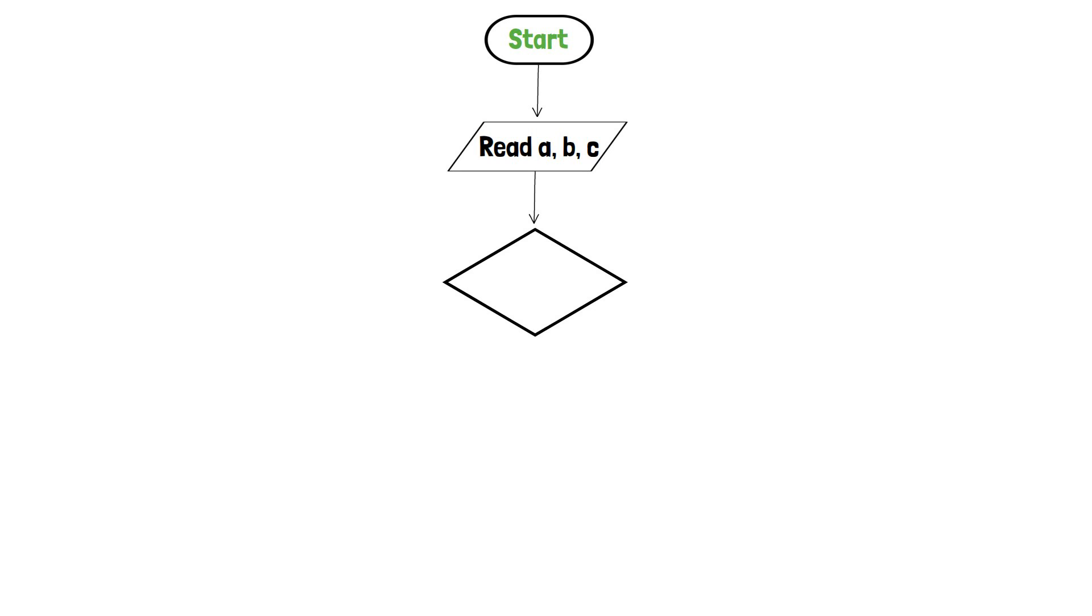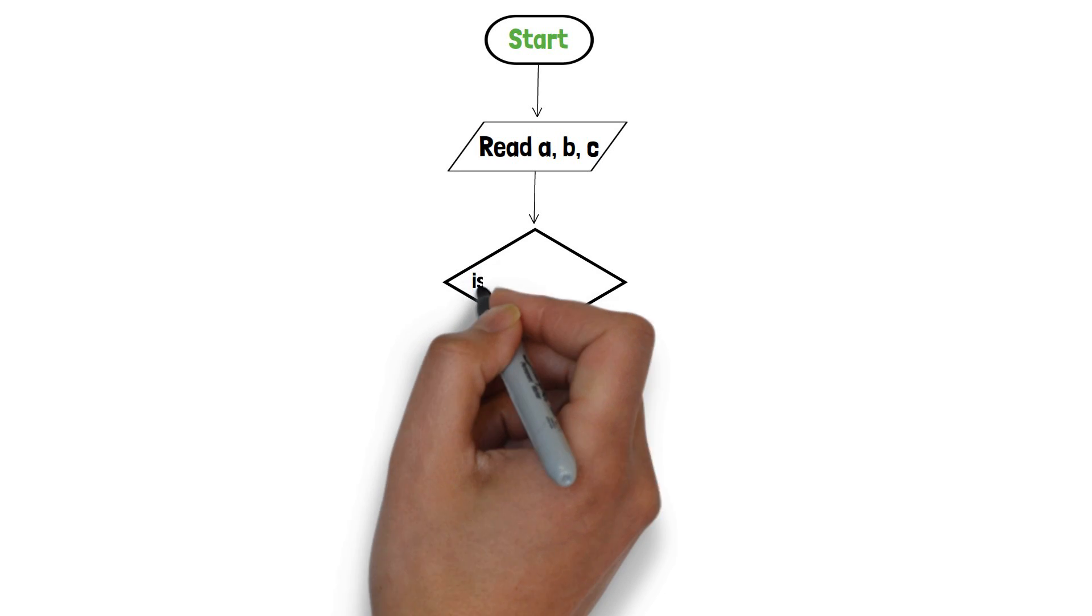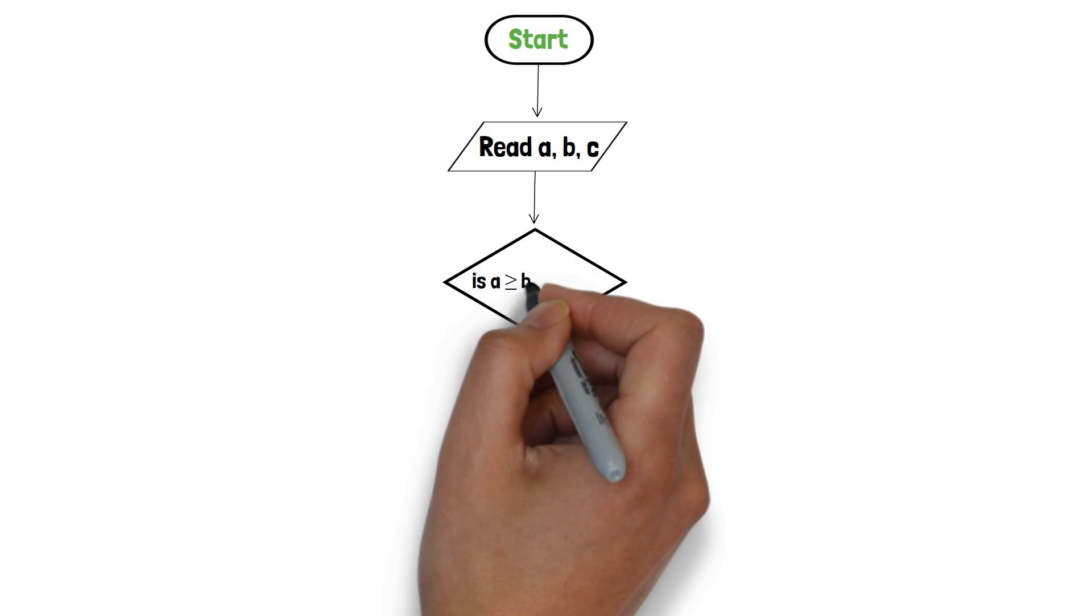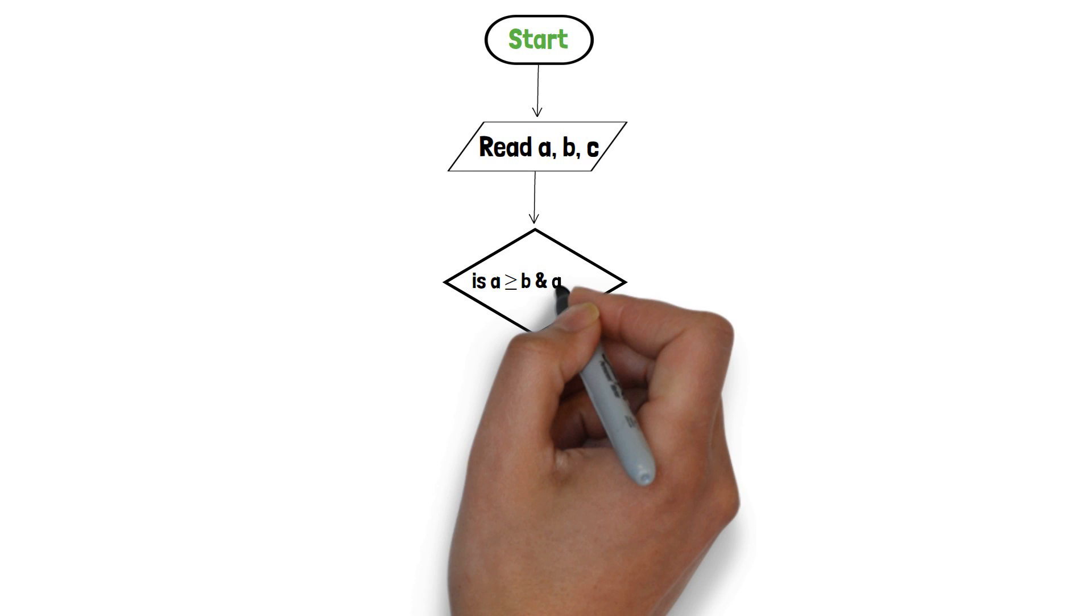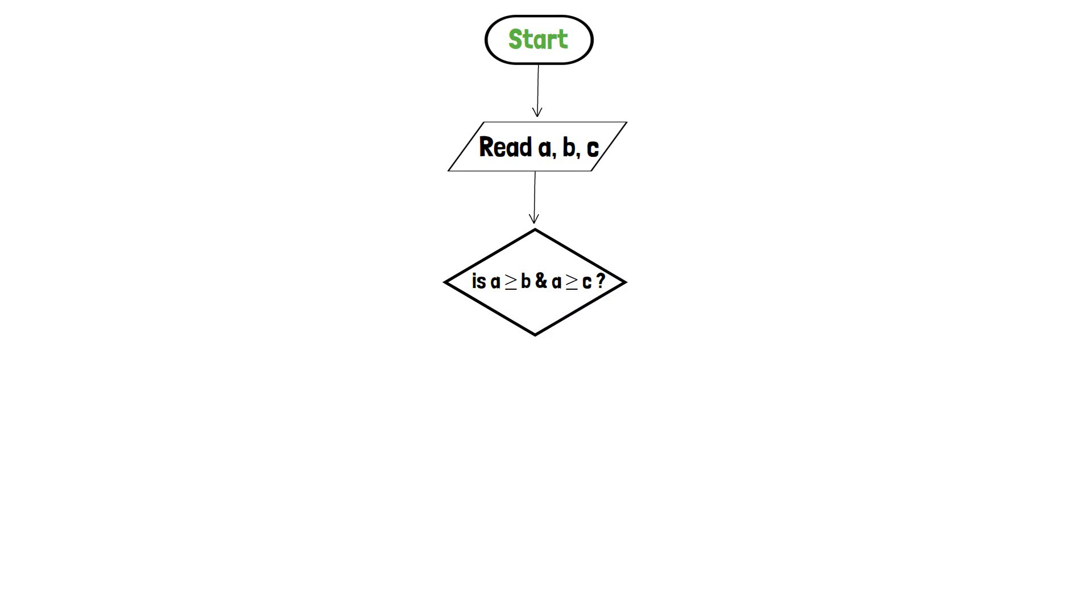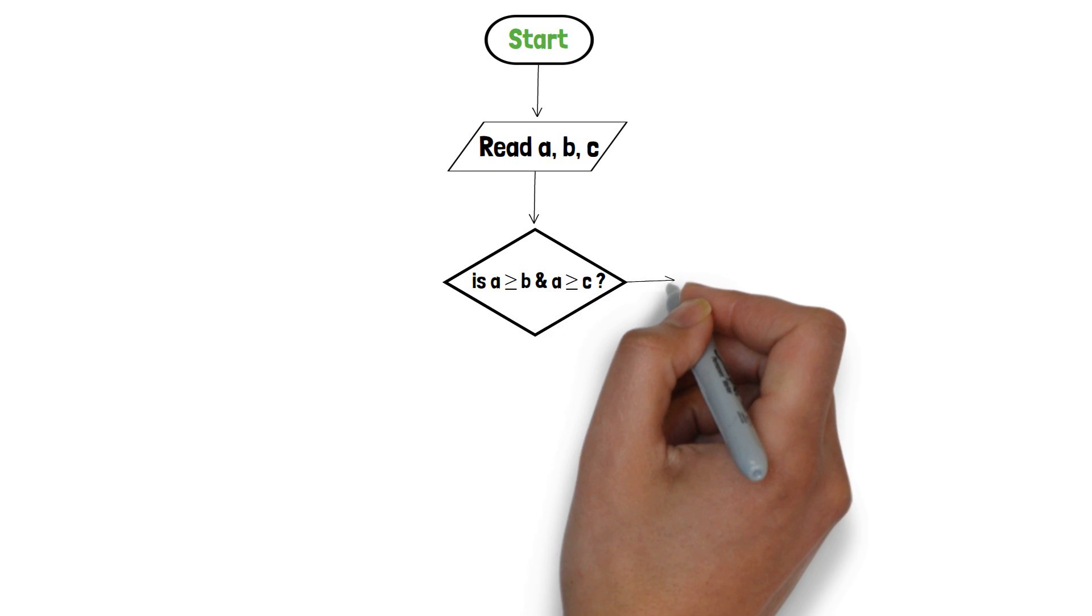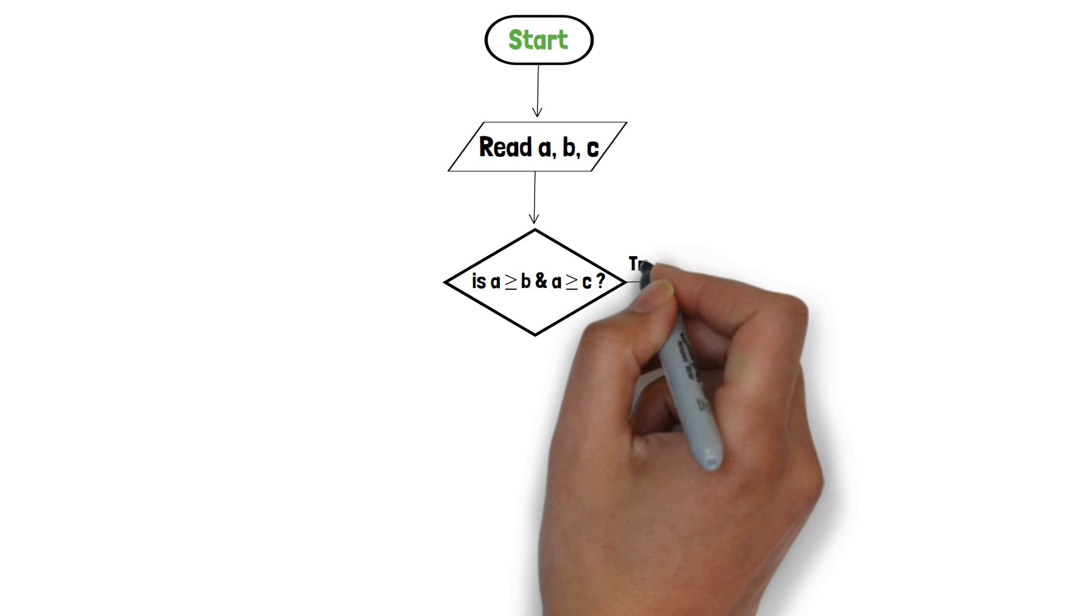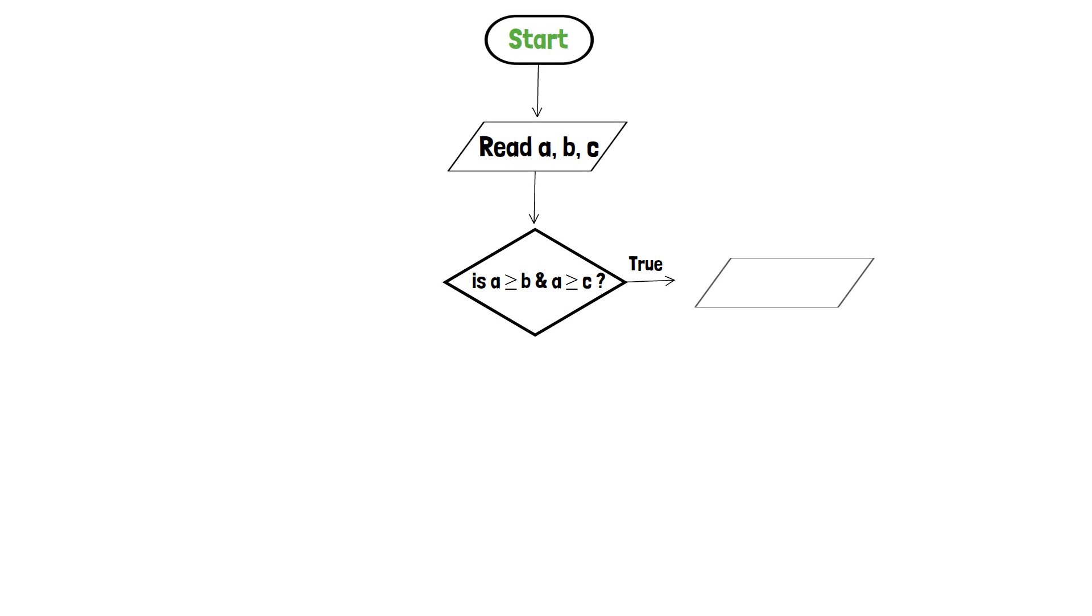If a is greater than or equals to b and a is greater than or equals to c, which means a is greater than both, thus we will print a and end the program by creating an end terminator.